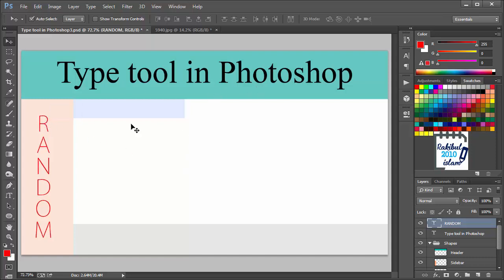That's for horizontal and vertical type tool. You can also select area for typing. Let's copy some text first.